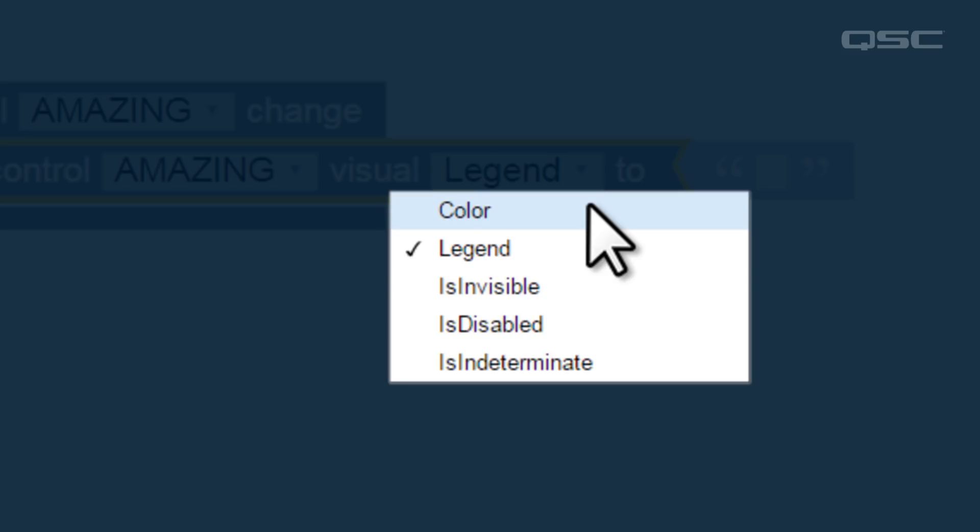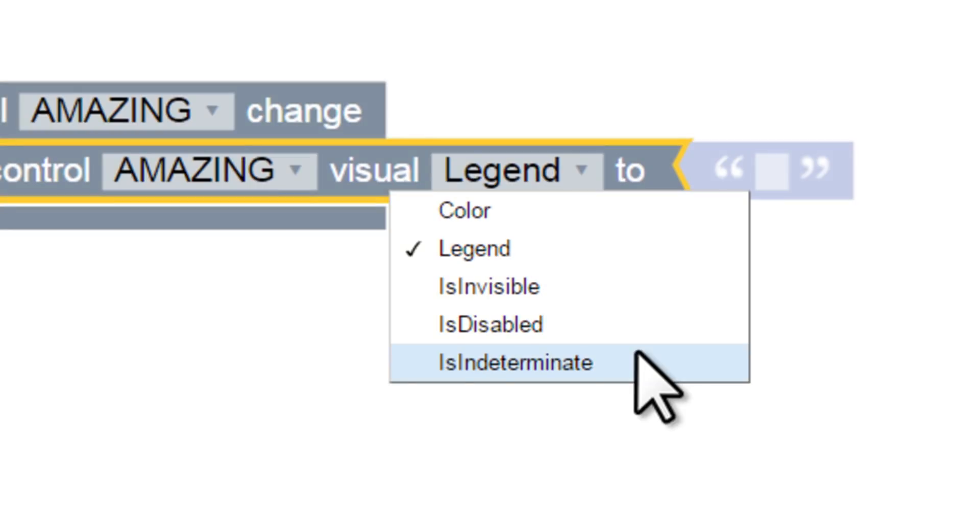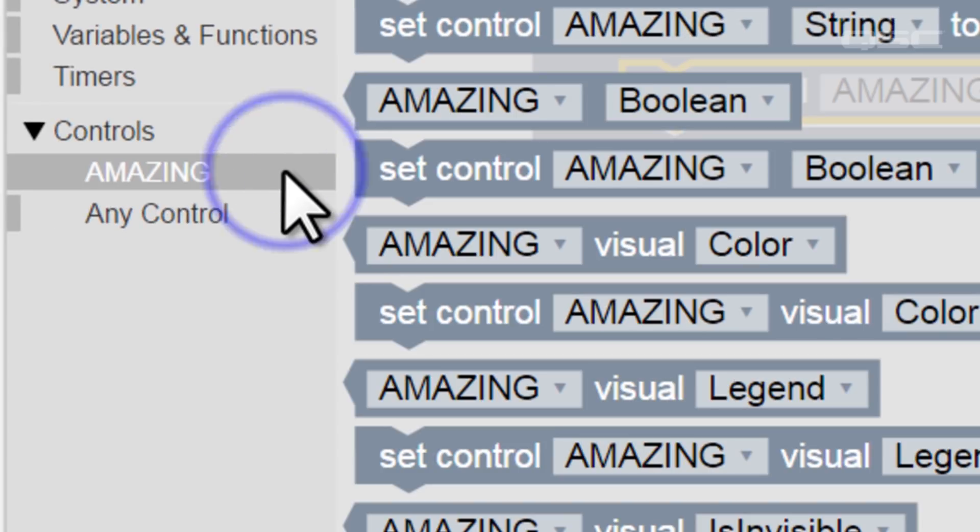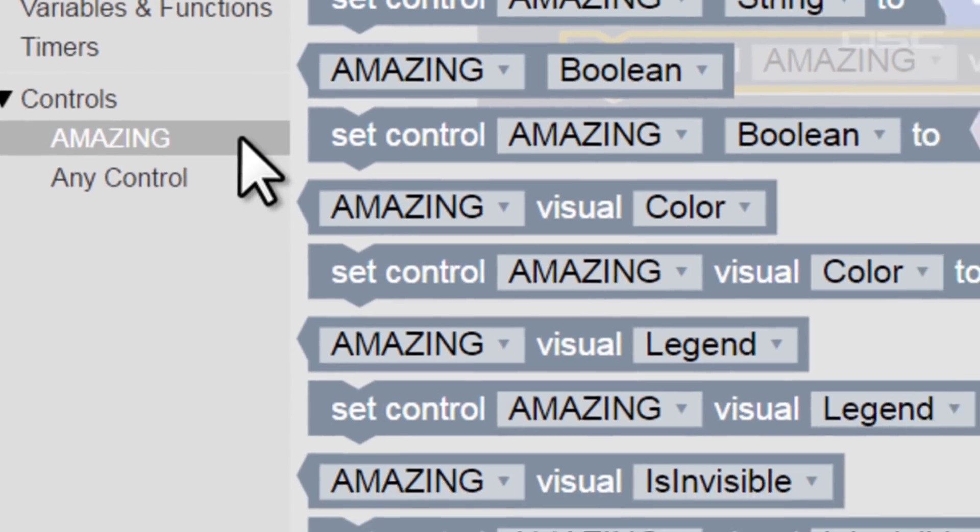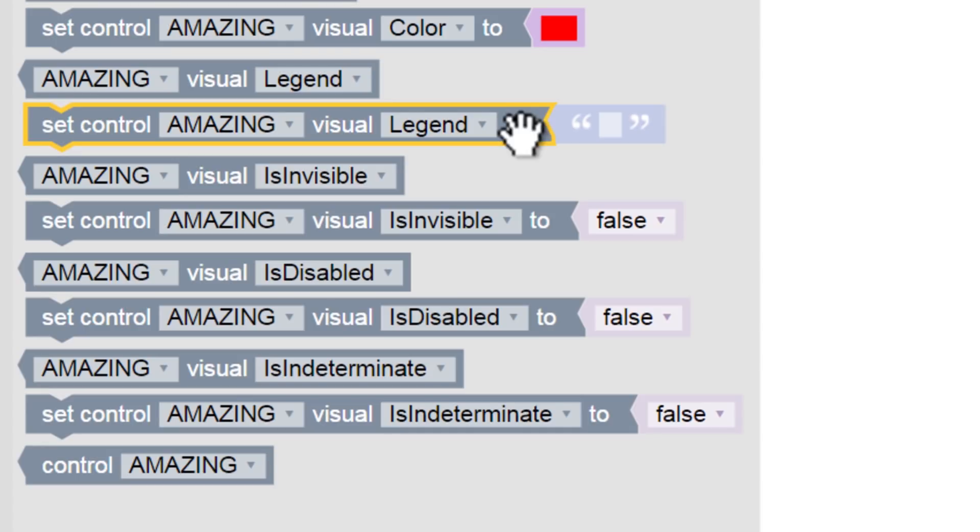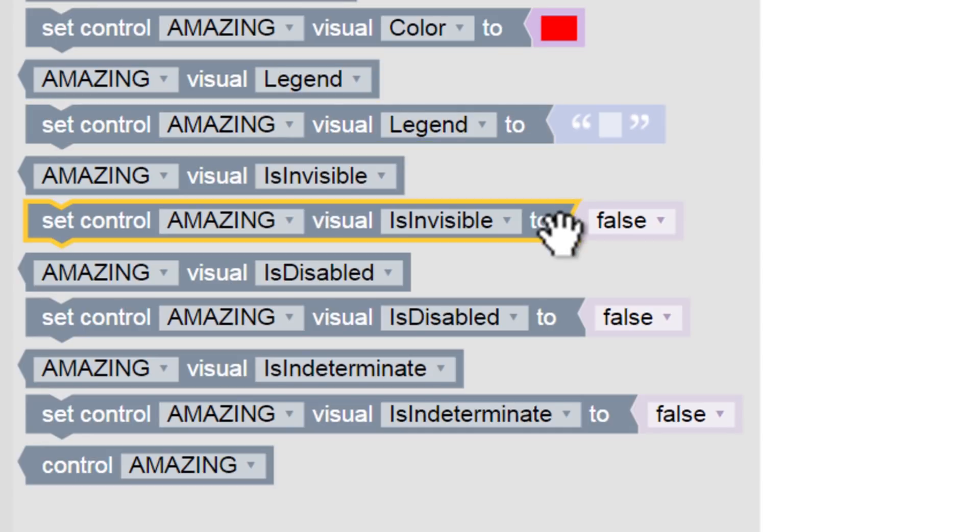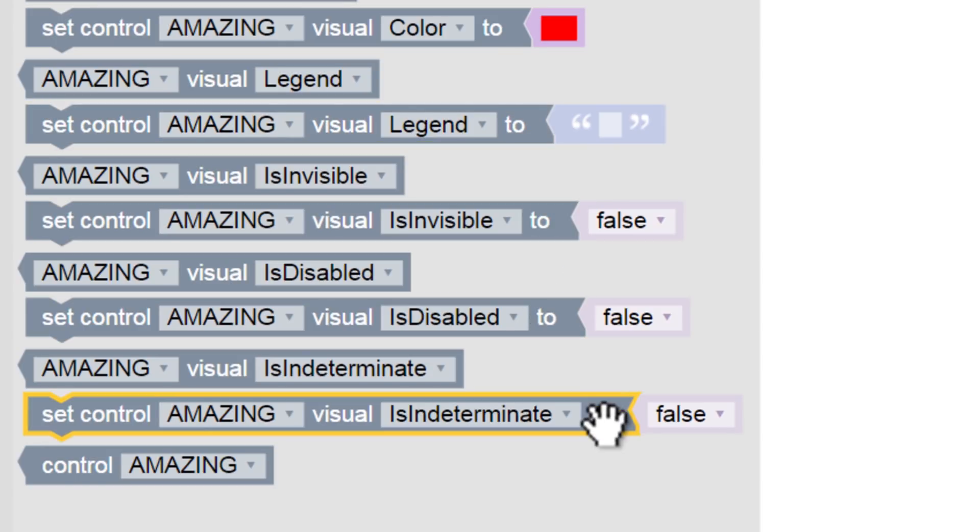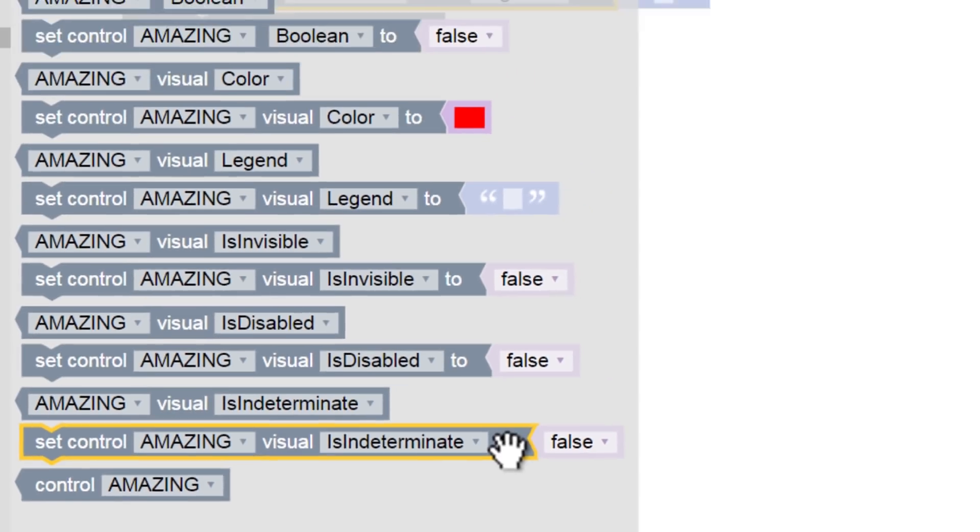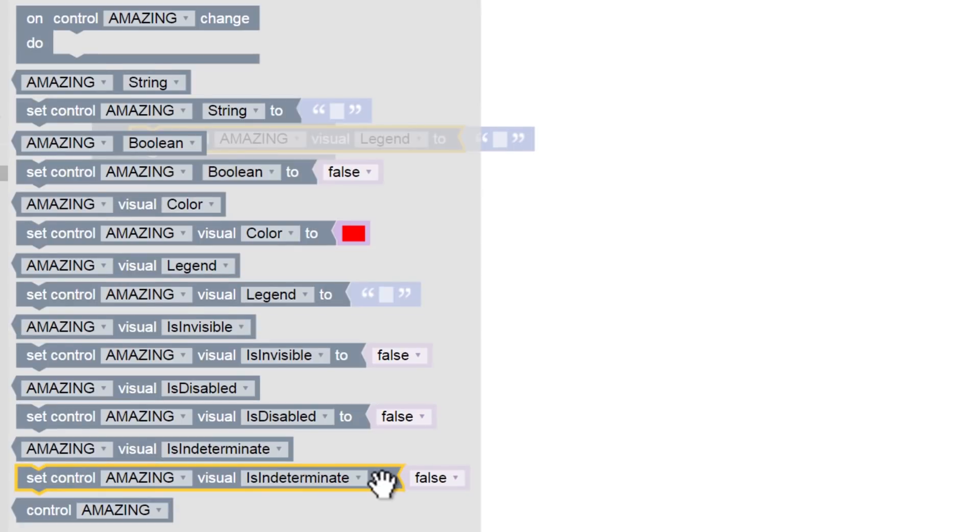In fact, these five options – color, legend, is invisible, etc. – are the same five options you'll see here in the available blocks – color, legend, is invisible, etc. These five blocks are actually all the exact same block, just with a different option pre-selected in the dropdown menu. So don't worry if this seems like a lot of options – it's actually trying to save you time.